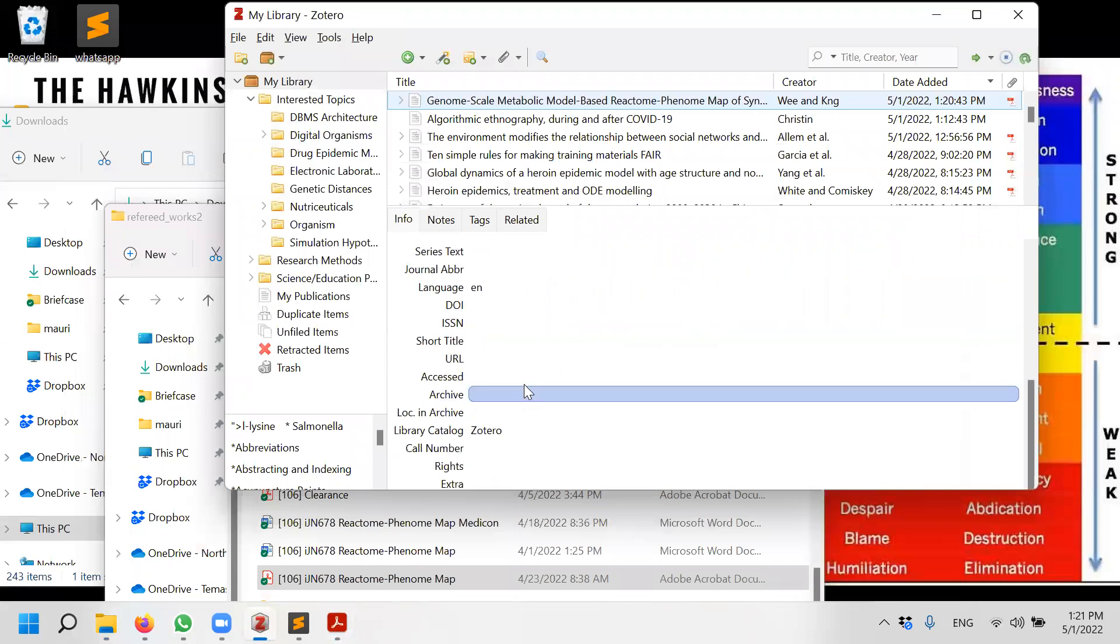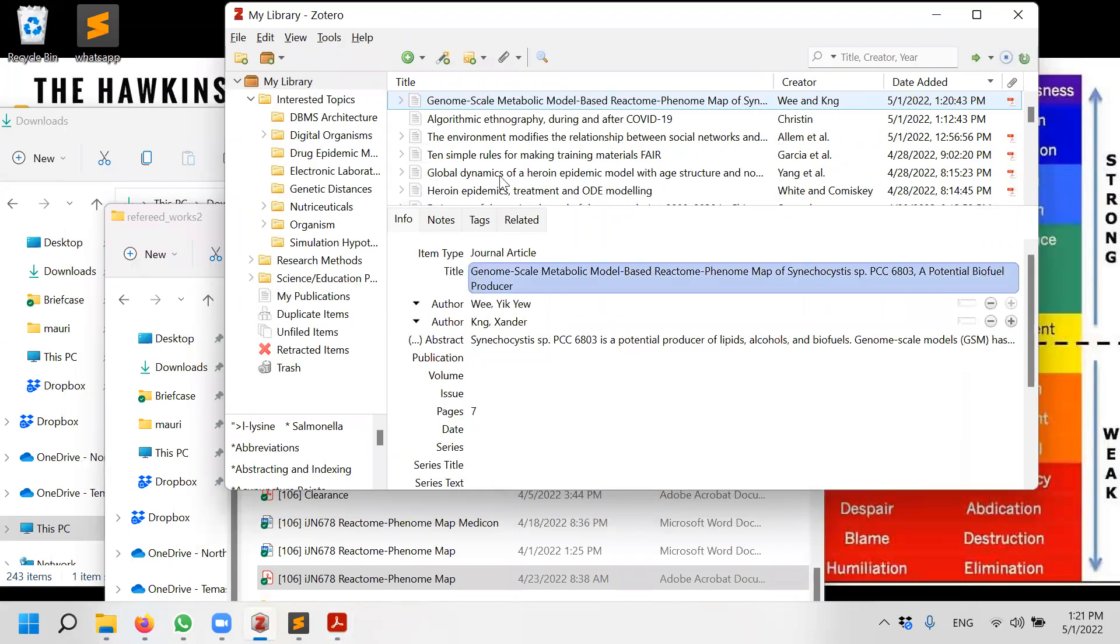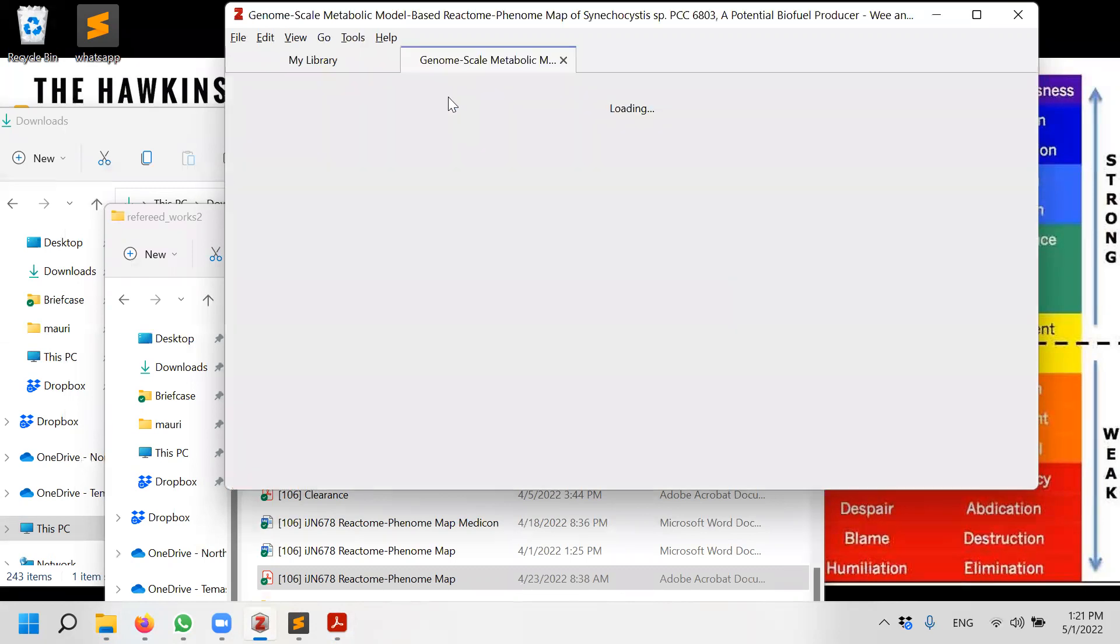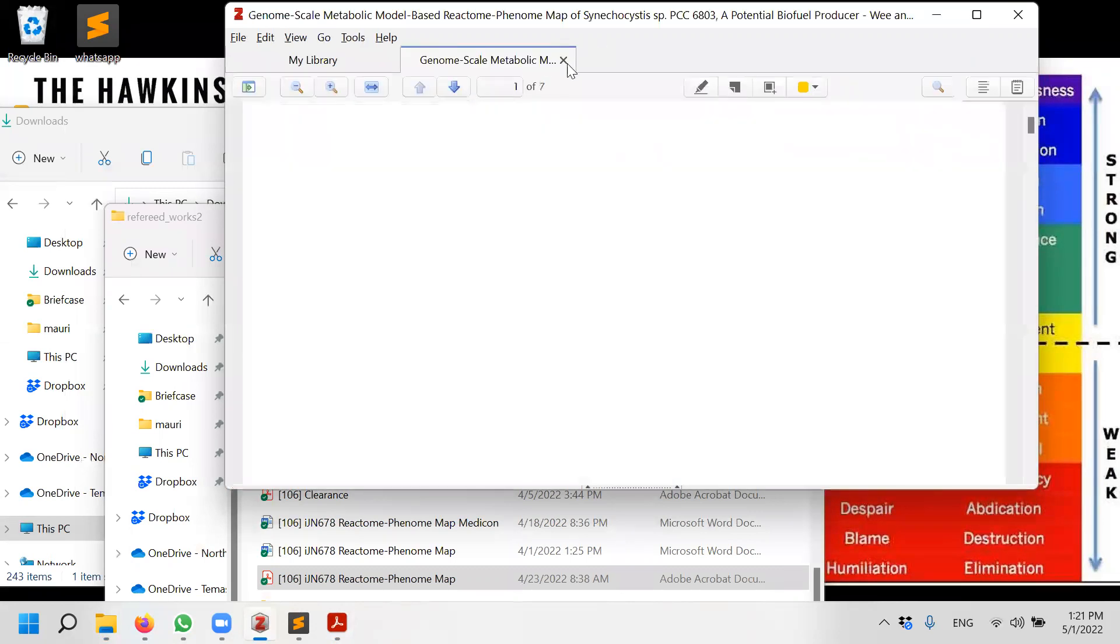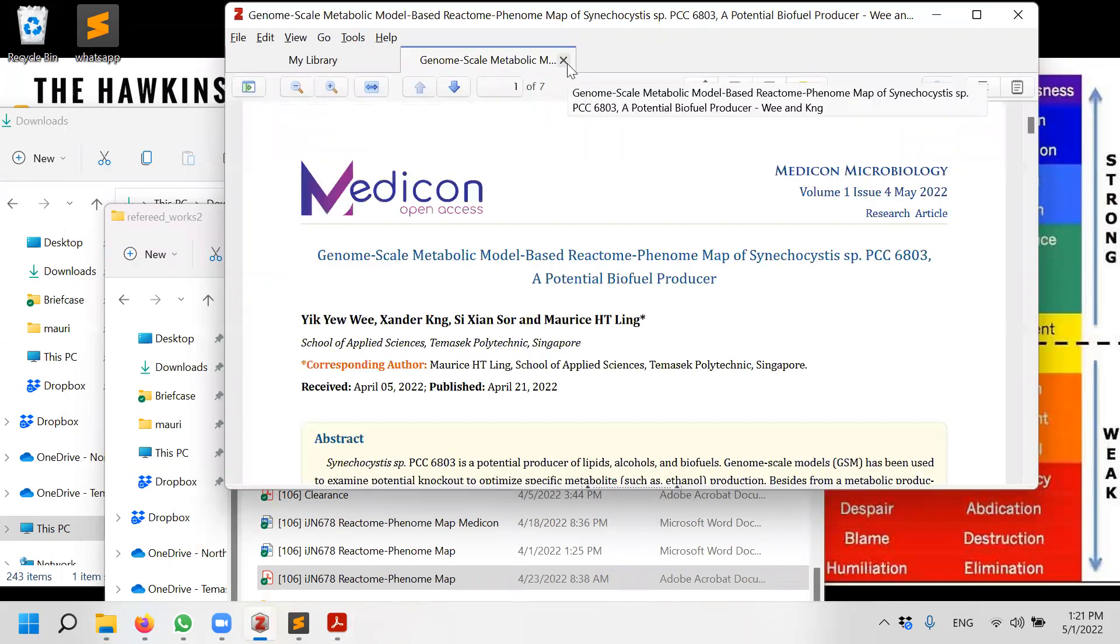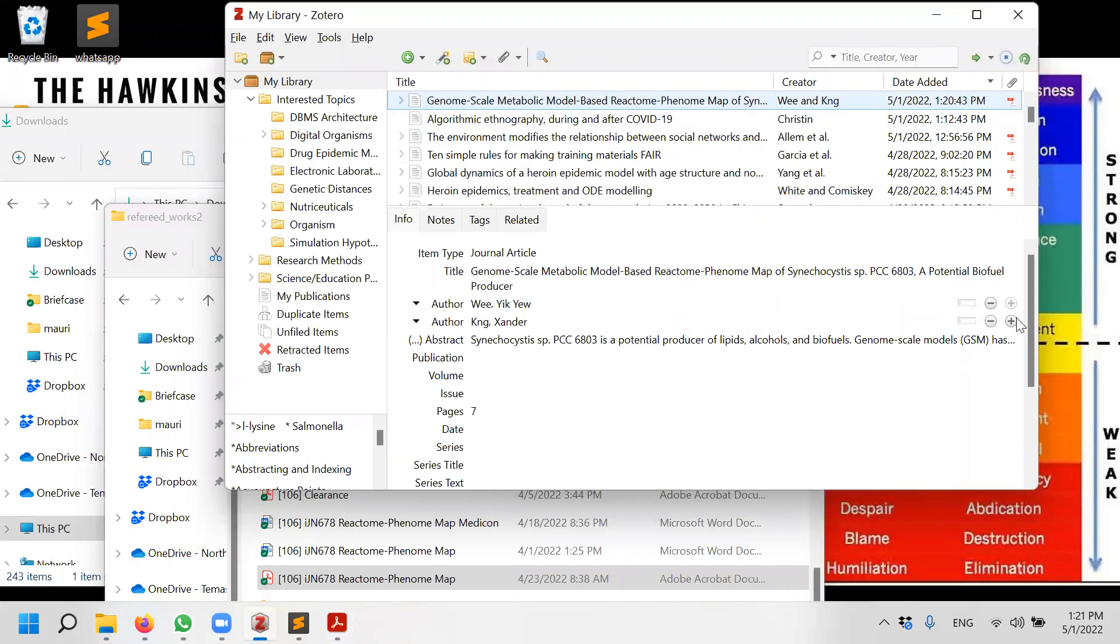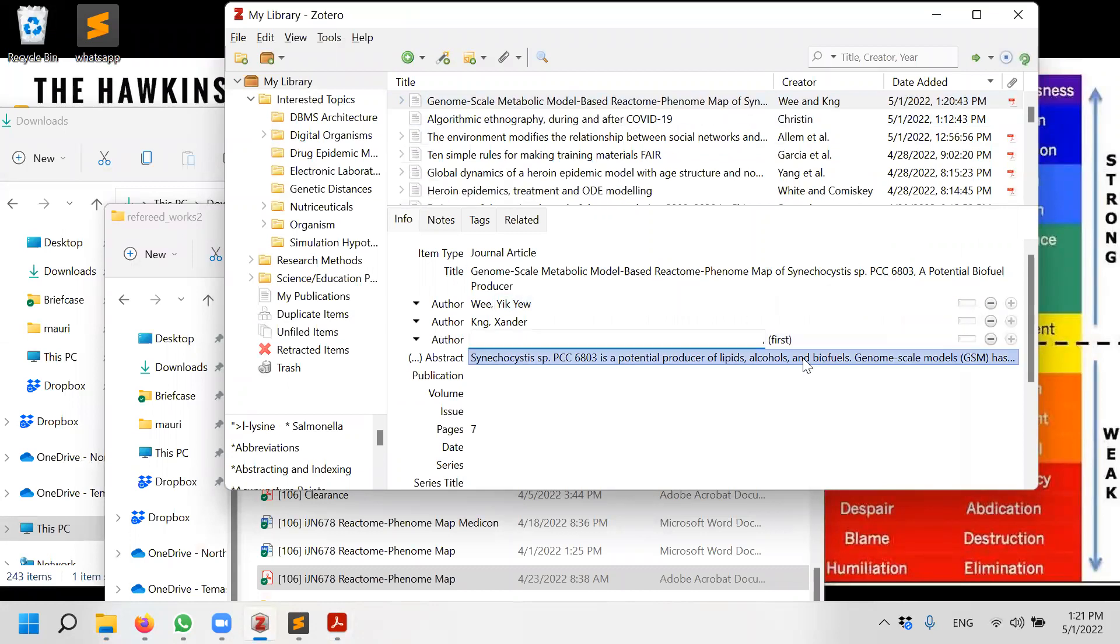At least it gives me some of the information. The PDF is in so I can double click and read the PDF, for example. So it's half the work done. Okay, not perfect, but it's half the work done.